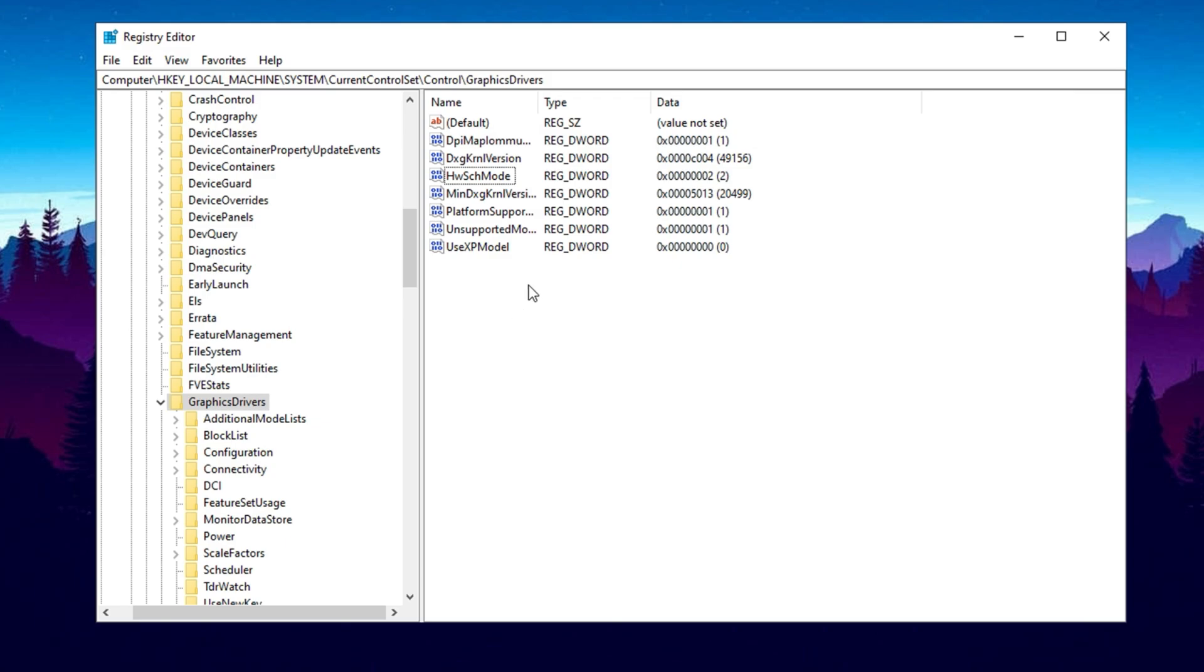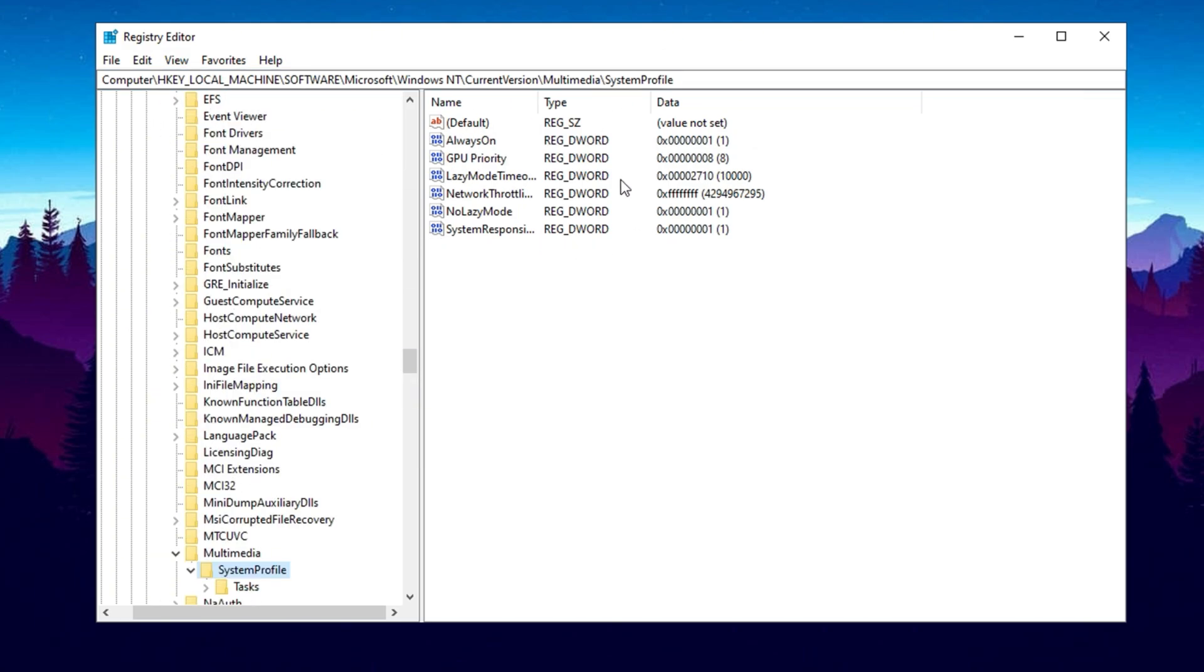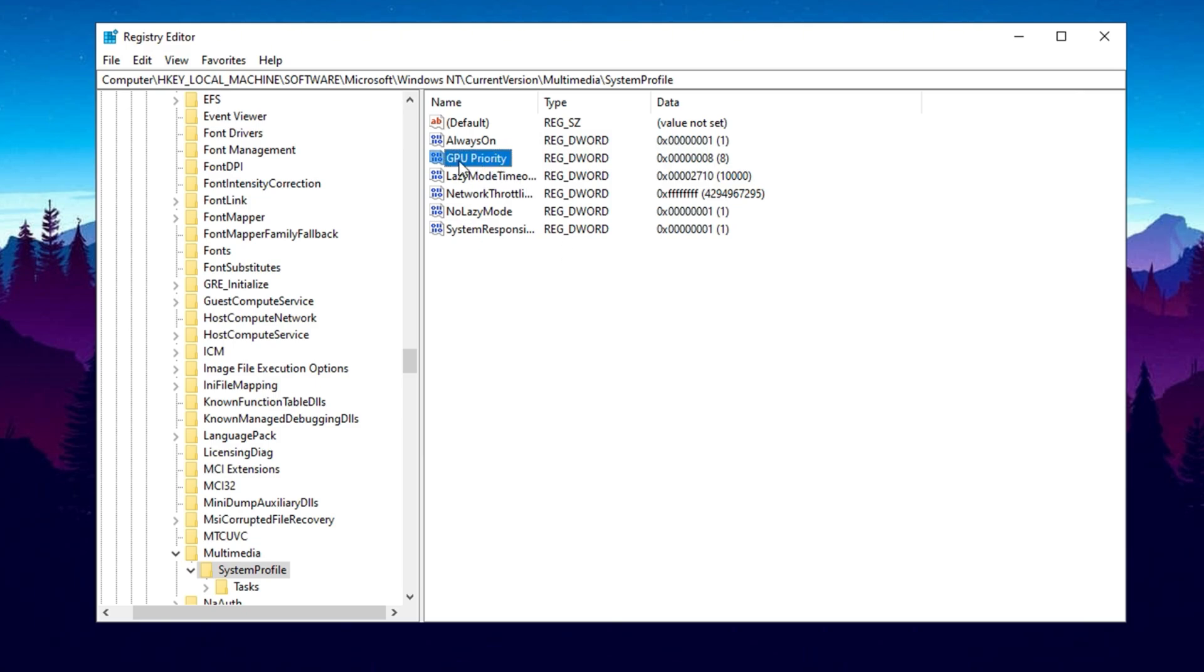Next Registry tweak about Increased GPU Priority for Games. Copy the next path from the description and paste it here, then hit Enter. Find GPU Priority. If it's missing, right-click, create a DWORD 32-bit value, and name it GPU Priority.